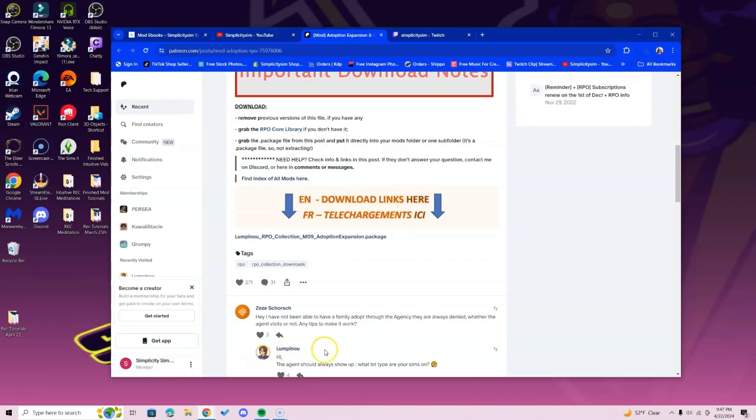So please just pay attention. I do have videos going over how to install Core Library and XML injectors and things of that nature, so just look for that on my channel.